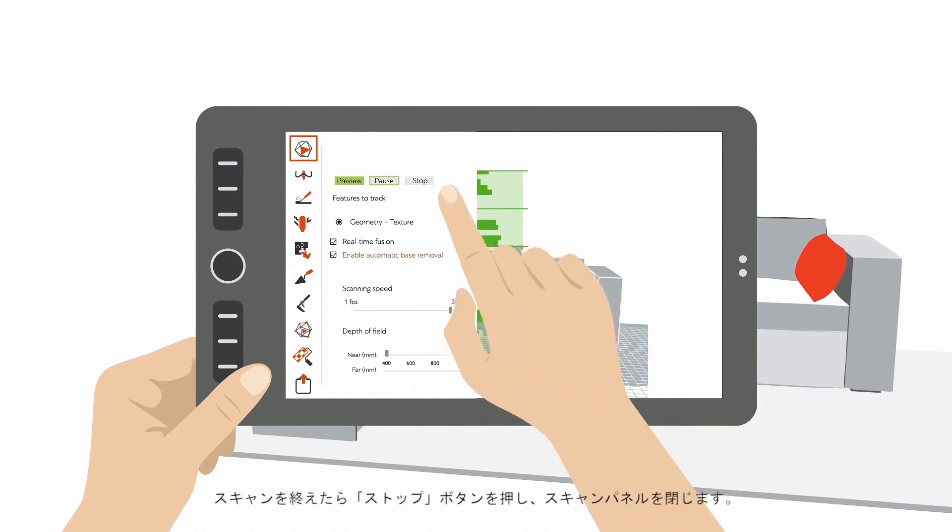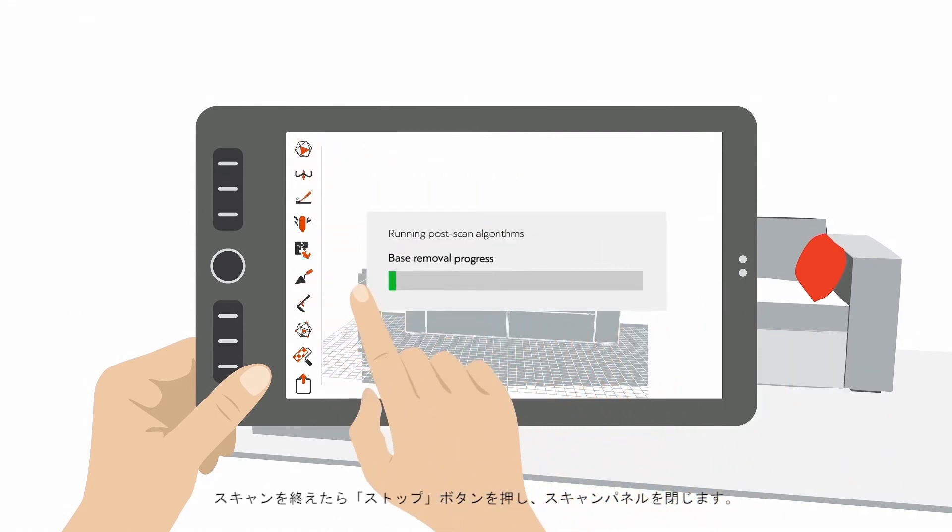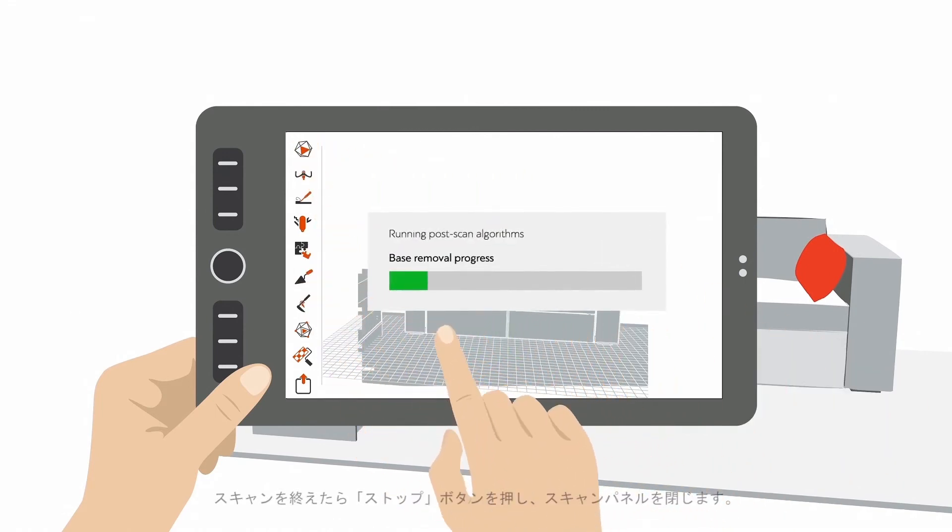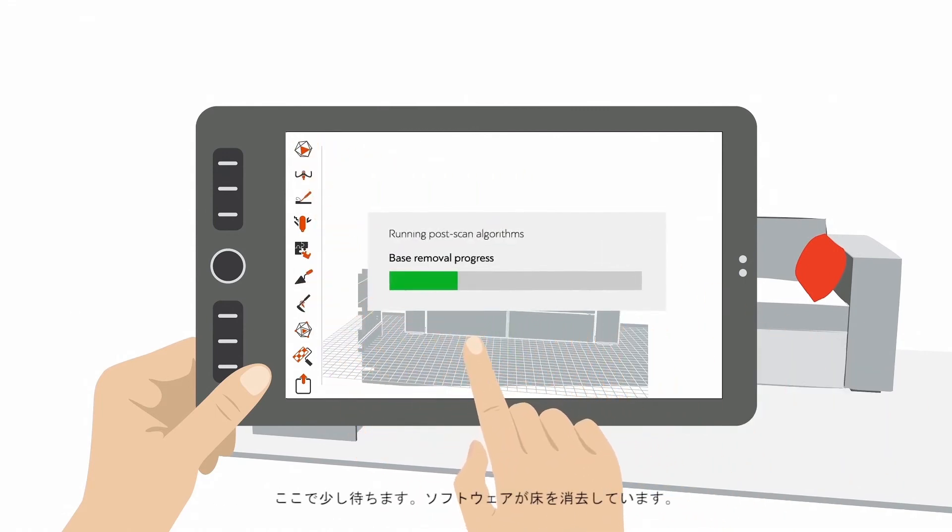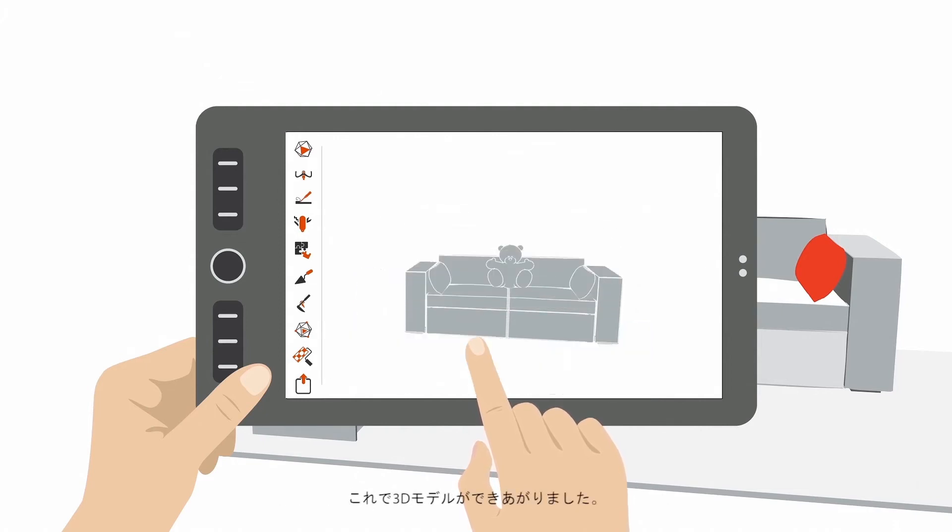Press Stop when you are done with scanning, and close the Scan panel. Now wait a few moments while the floor is deleted. Now you have a finished 3D model.